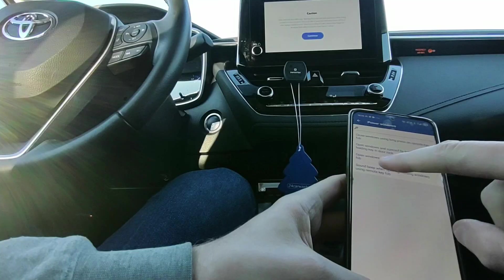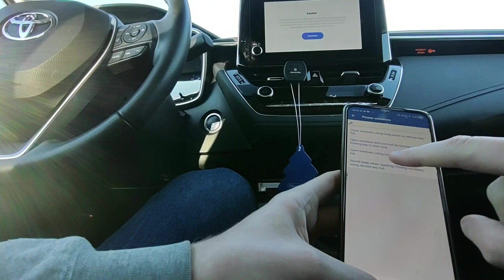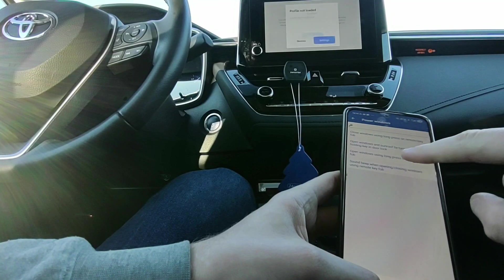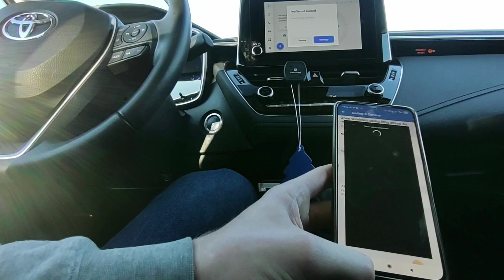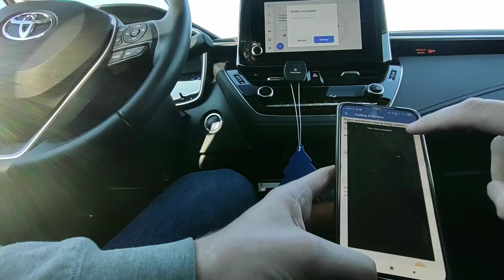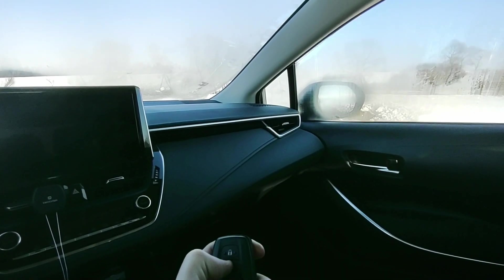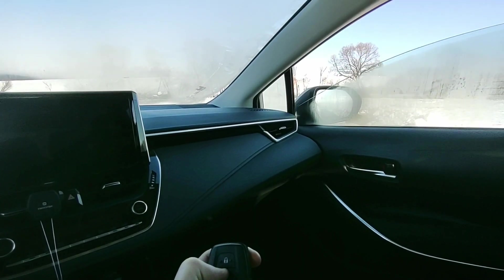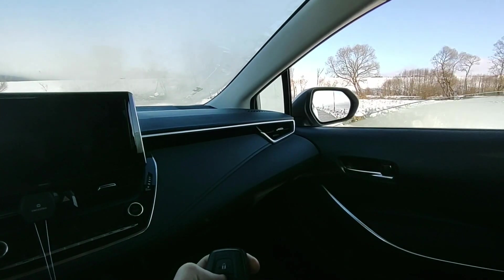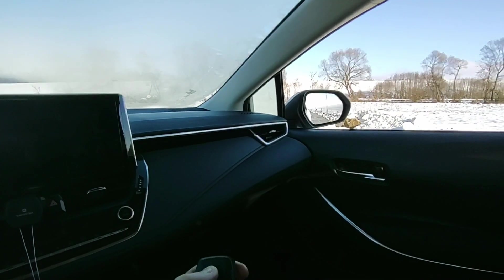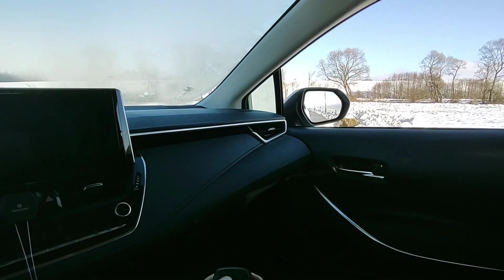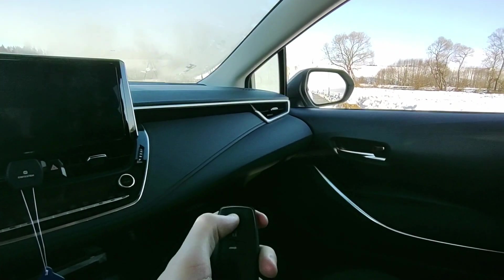We can go into the app. Open windows using long press on remote key fob. New value accepted. See, now I can open the windows from my key fob.